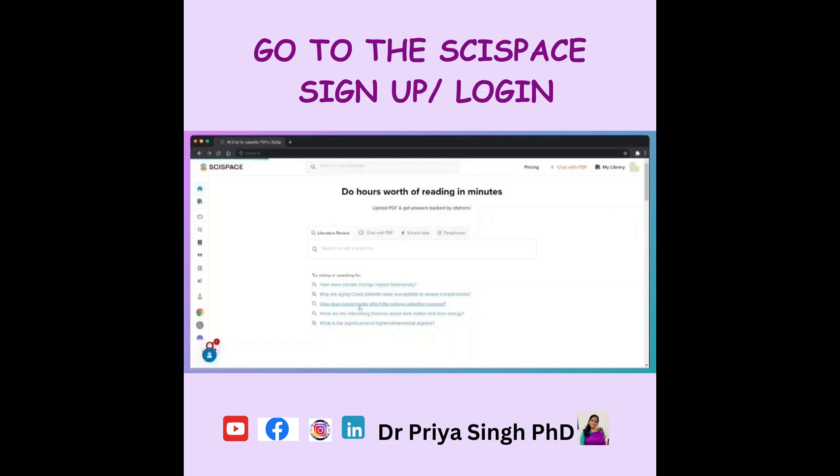In this video I'm going to talk about how you can write your research faster using the SciSpace AI write-up feature. So let's get started. I'm going to quickly share my screen with you and take you through it.